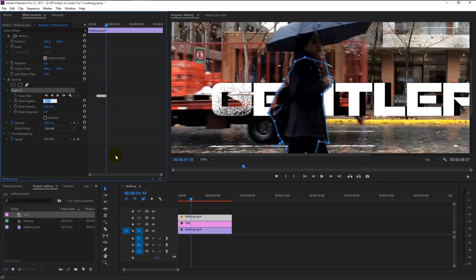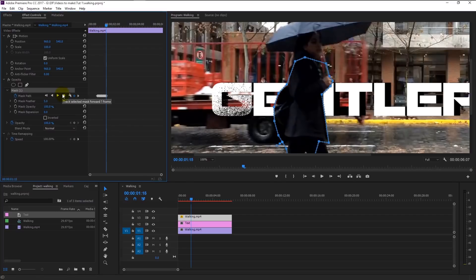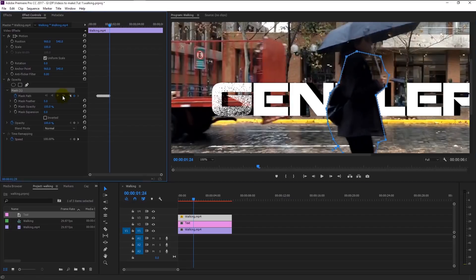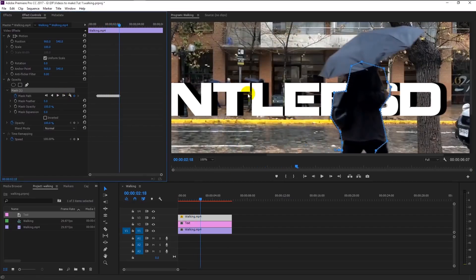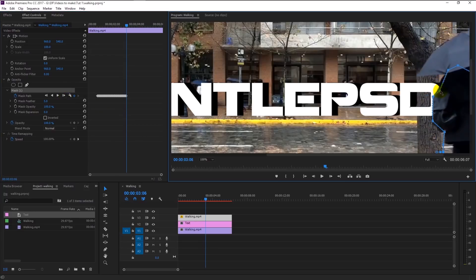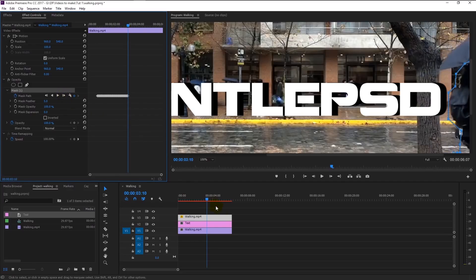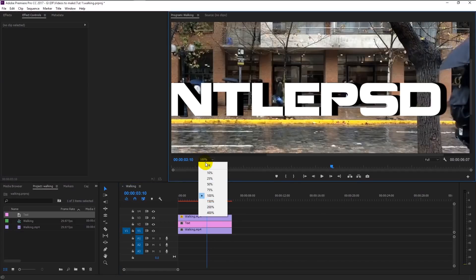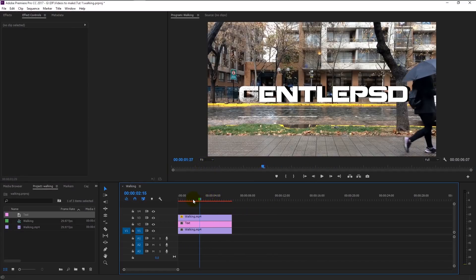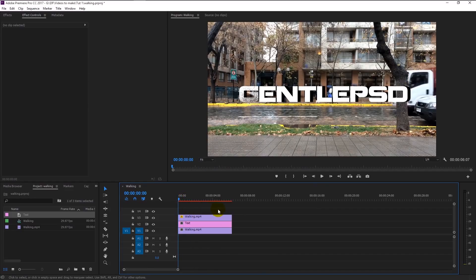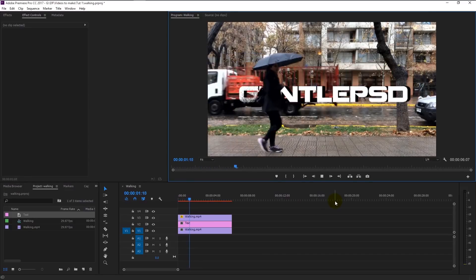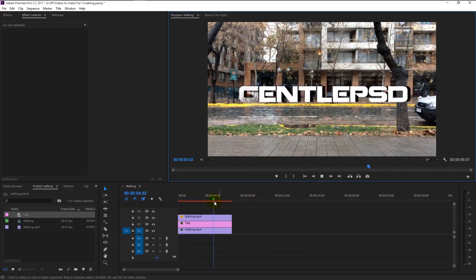Change the mask feather to 5 so it will not look like sharp cutting edges. Keep doing this process until you reach the very end of the clip. We finally masked all the way to the end — if I play it you will understand. And just like that, we made this person walking before our text.